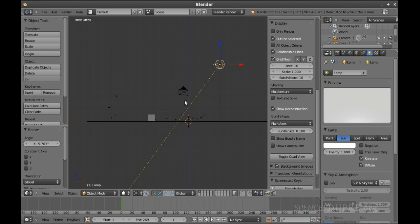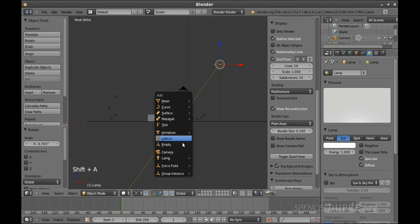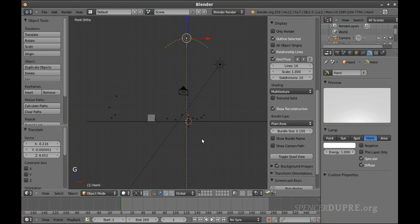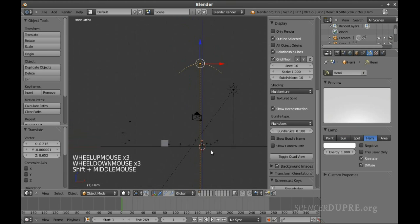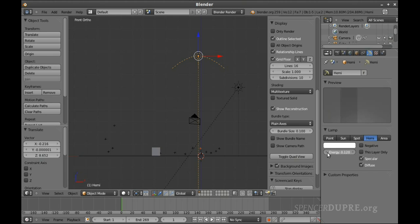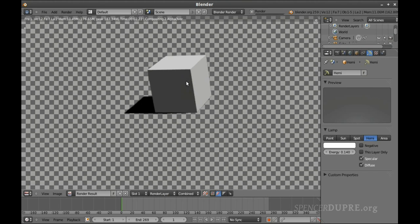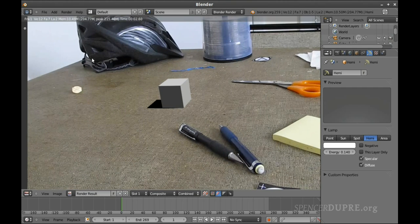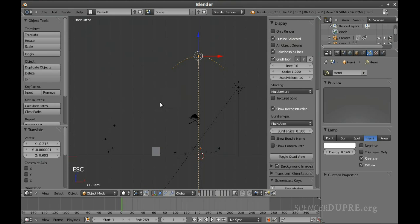To fix the dark side of the cube, Shift+A to add a Hemisphere Lamp. I'll move it up a little bit — you don't actually have to move it anywhere, but I like how it looks — and turn down the energy to something pretty low. Now if we render, this side of the cube is much brighter. That simulates the even bouncing of light around the room that the footage was shot in. But the shadow is still too dark.